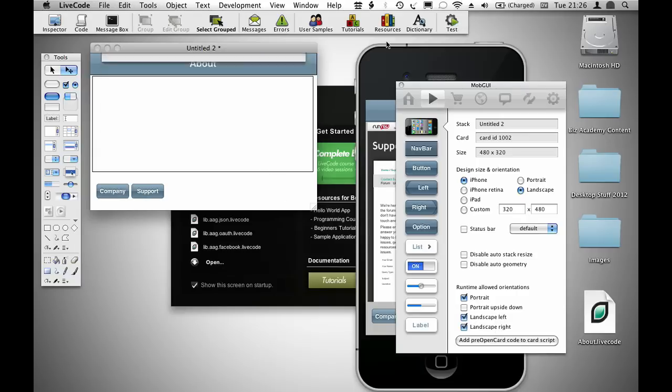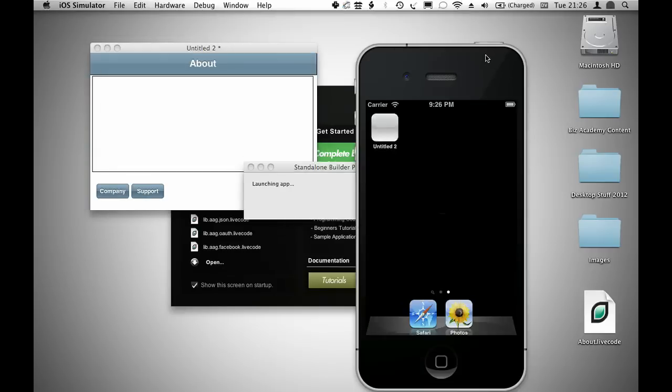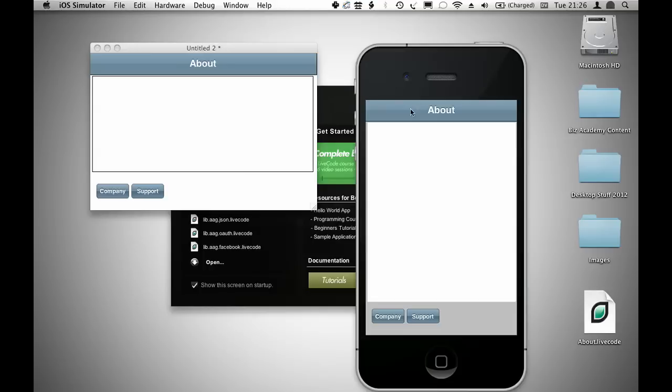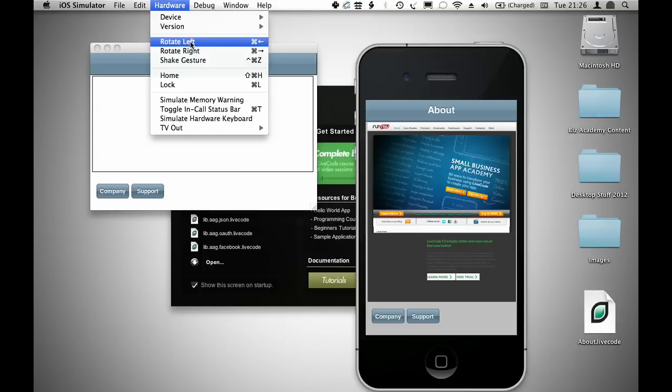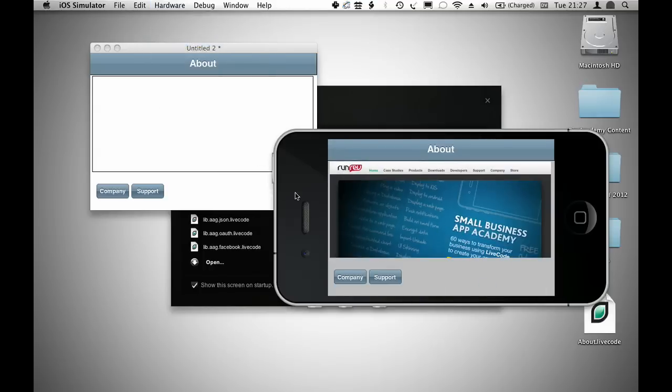If I run this in the simulator again, what I'll find is that I am now able to rotate left, and my display rotates exactly as I would expect.